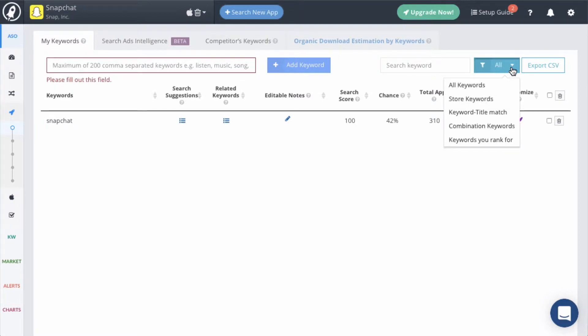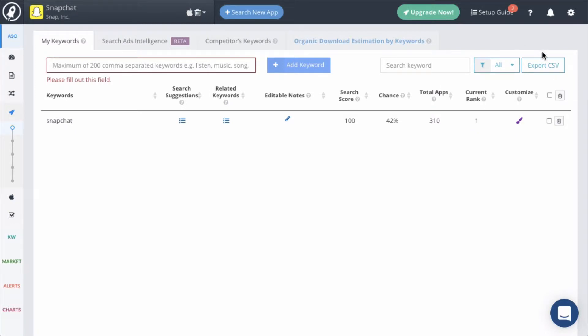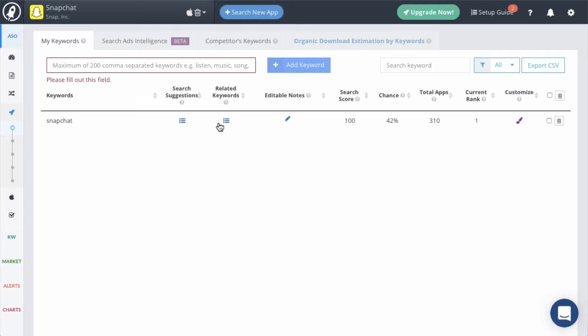Use the export button to download the list as a CSV file. For each keyword, there is a link to the search suggestions module and the related keywords module so you can get more keyword ideas based on this keyword.